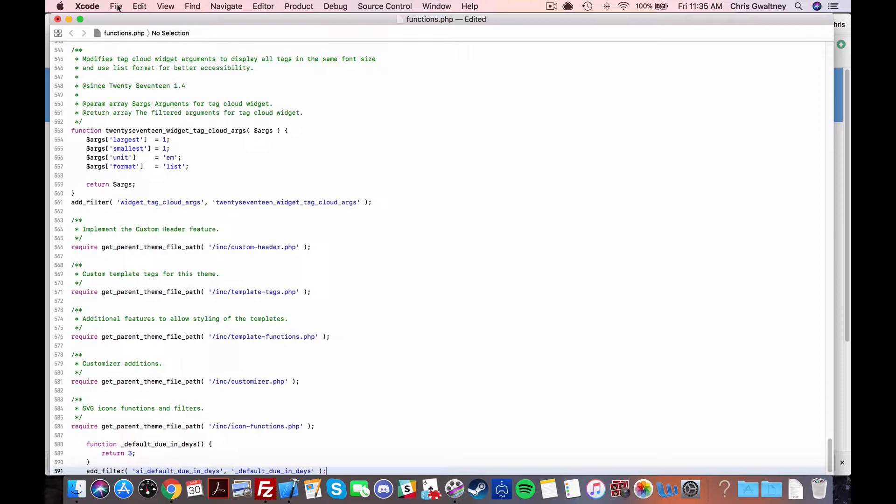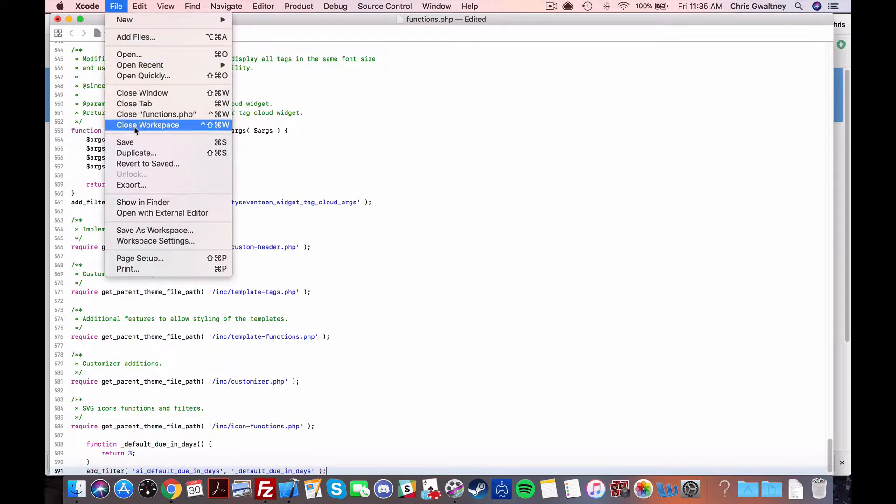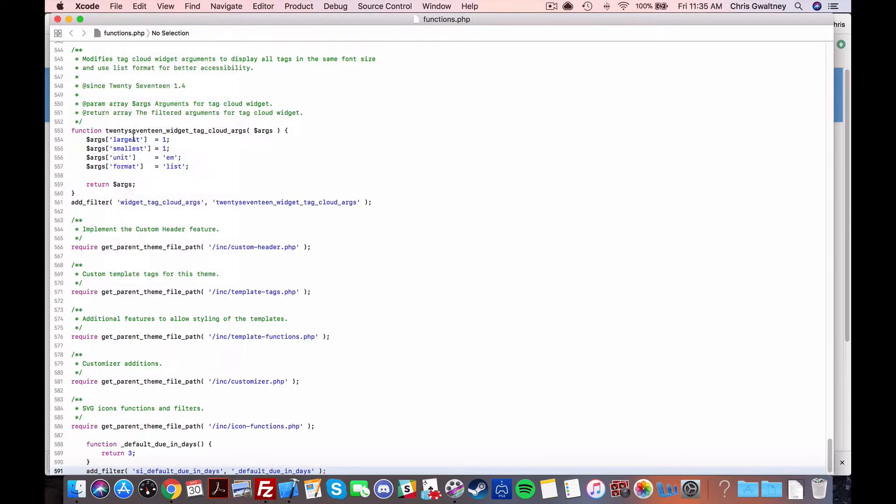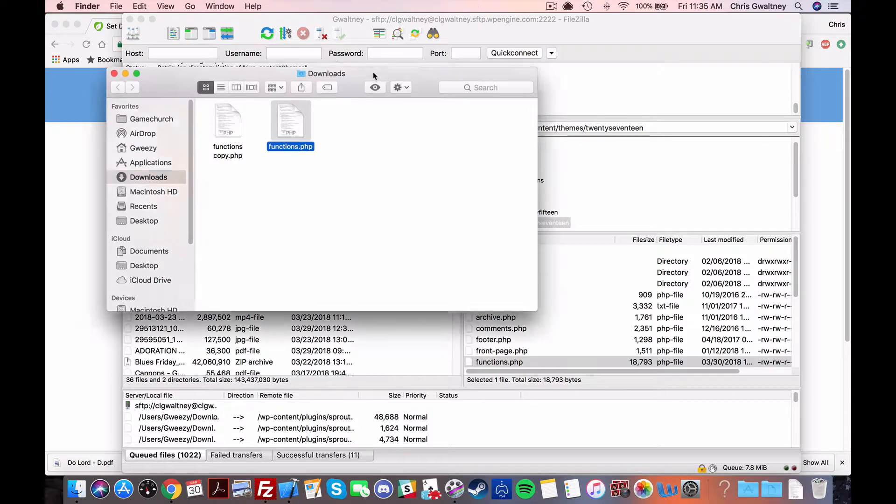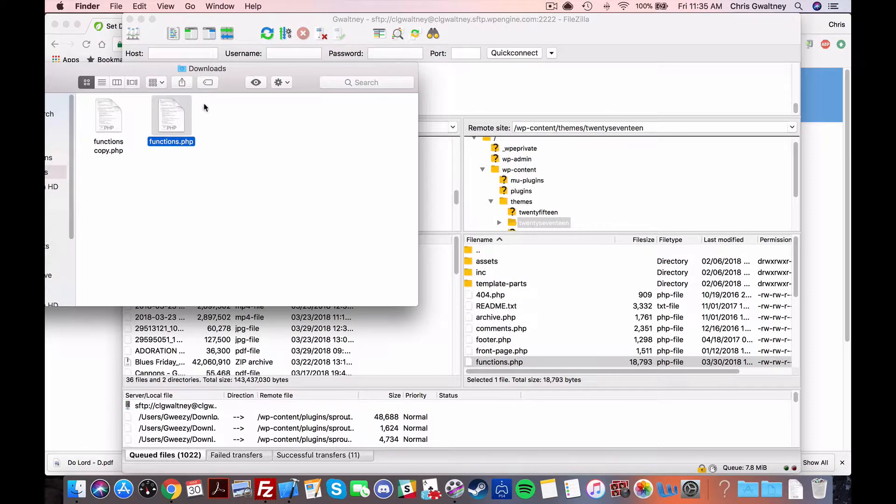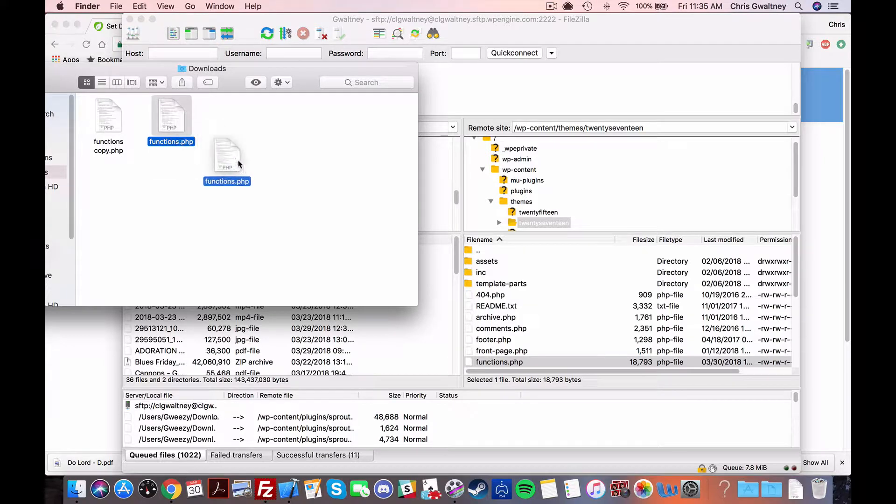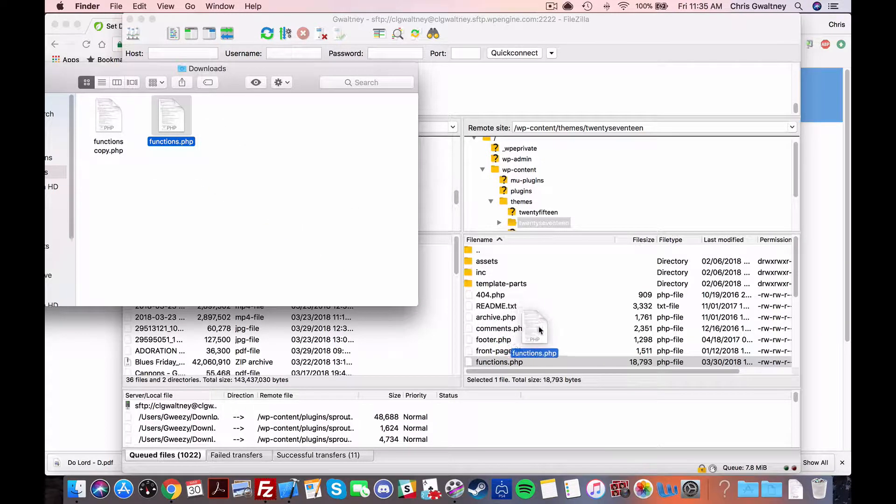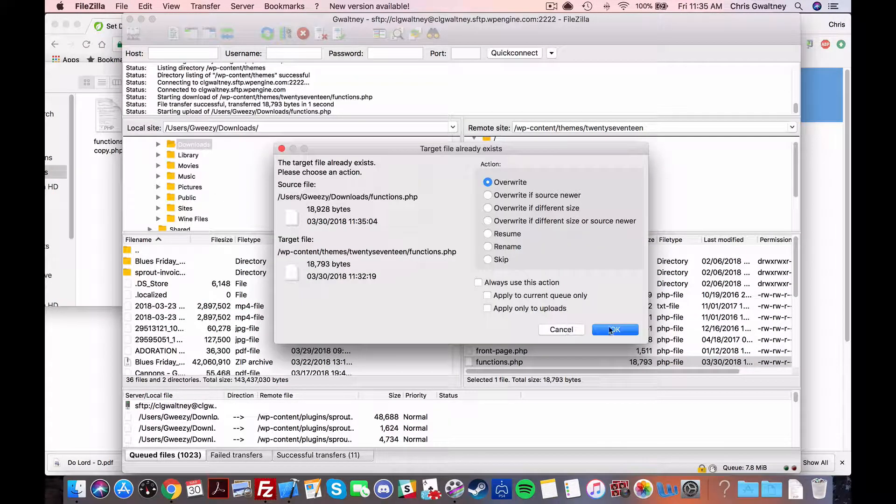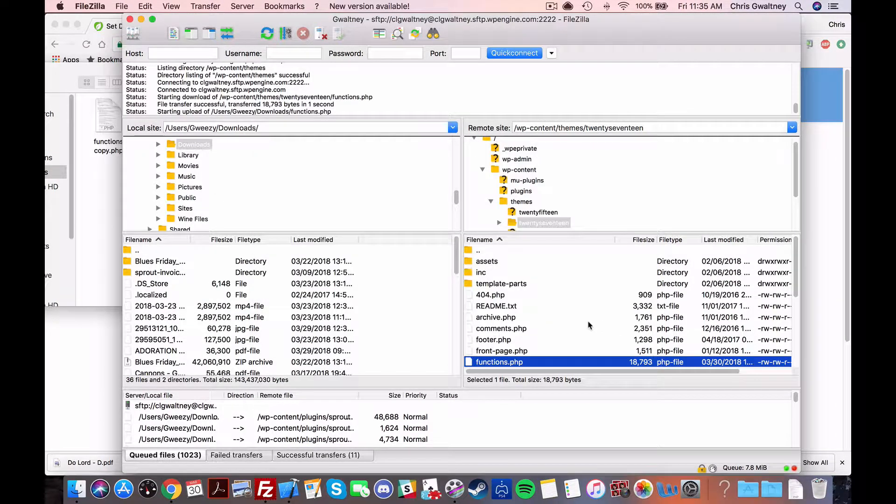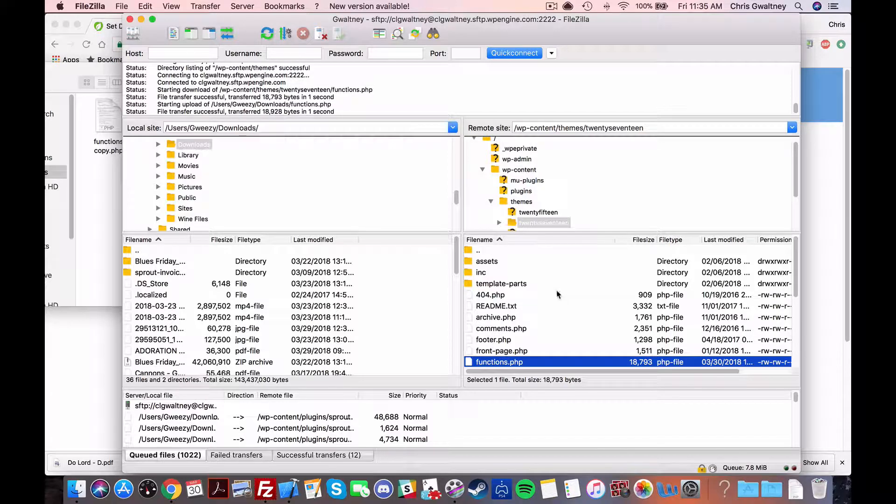So after that we're gonna save it close it out and then we're gonna re-upload that newly edited file so it makes those changes active on our site. So go ahead and just drag and drop in there and boom you are a code snippet wizard.